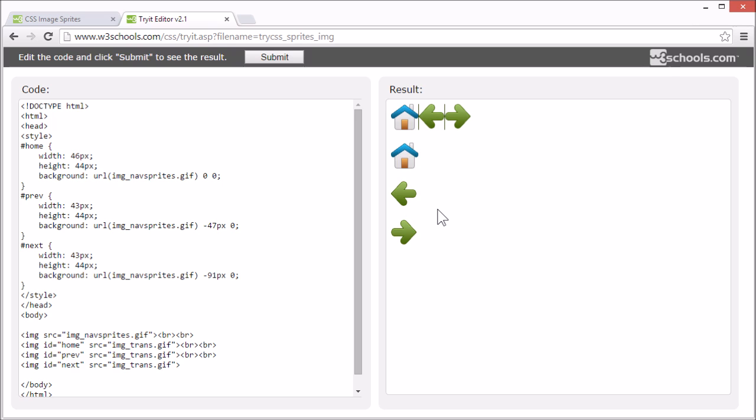This is the easiest way to use image sprites. Now, let's try to create a navigation list with images.